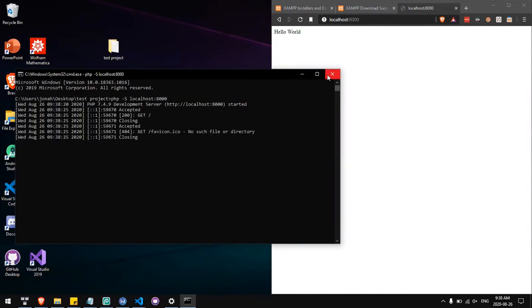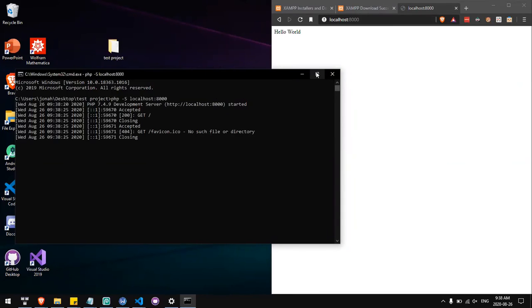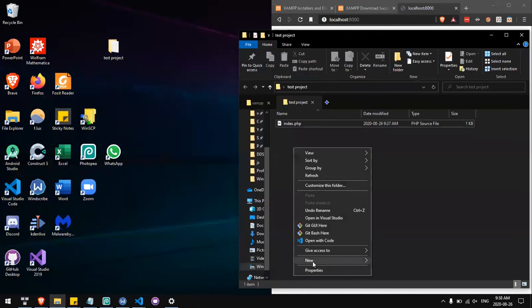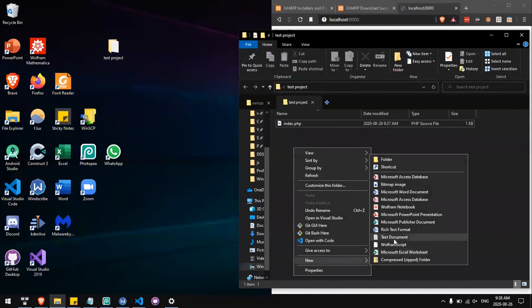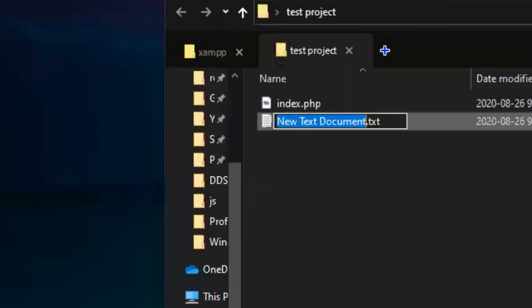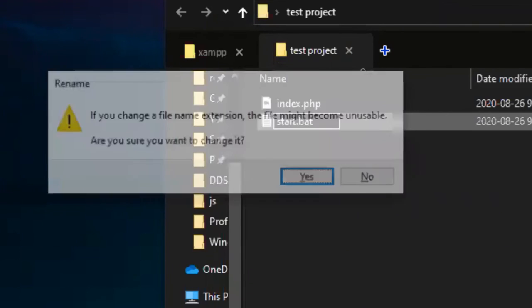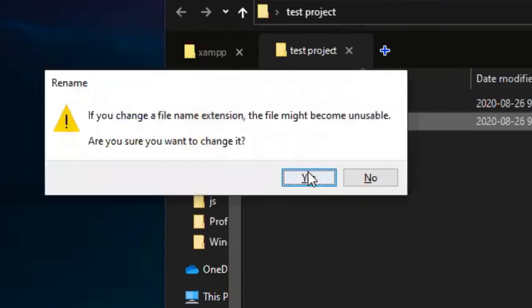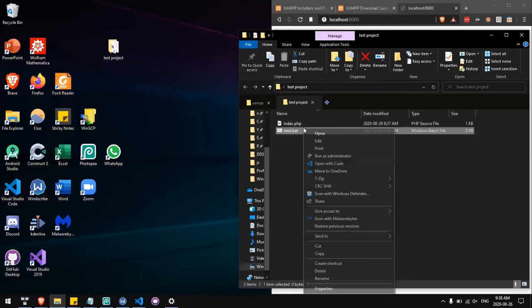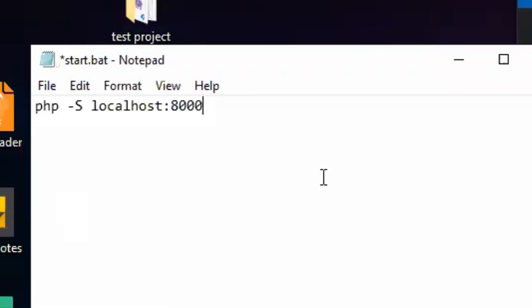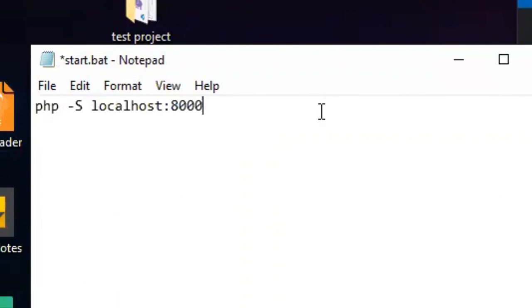If you want an easy way to start up this localhost 8000 for this project, you can create a new batch file. We'll call it start.bat and edit it to contain the line php -s localhost:8000.